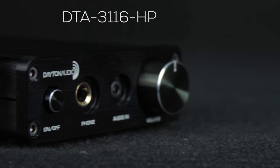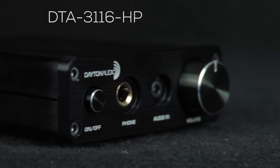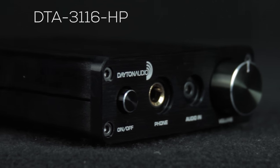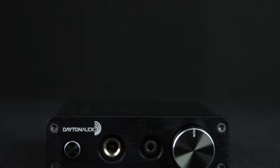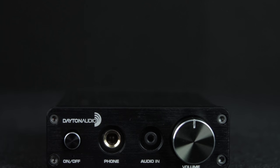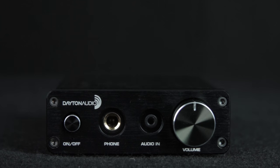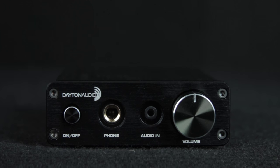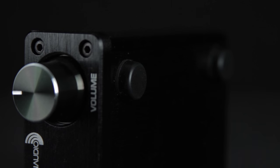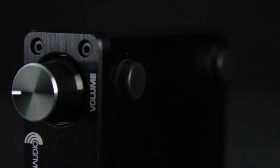This is the DTA3116HP. It's about one and a half inches tall and about five inches across and it also has four rubber feet to keep it in place.